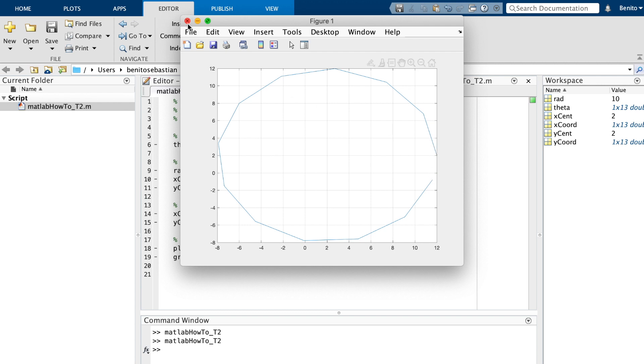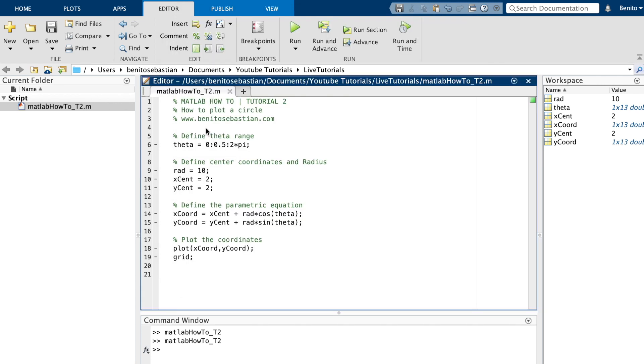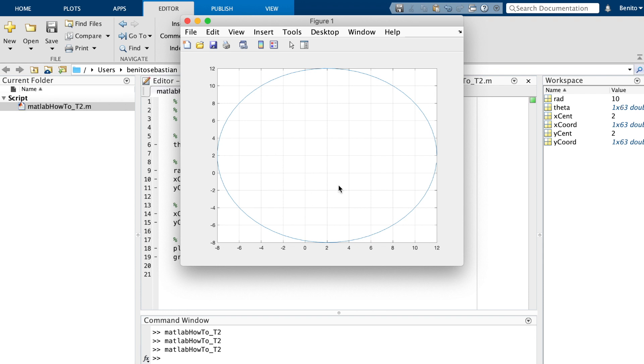When you're plotting a circle it's always important to make sure that you have a very fine increment. You can use 0.1 or 0.01. 0.1 is usually fine. You can see now the center is at 2, 2 and the radius is 10.